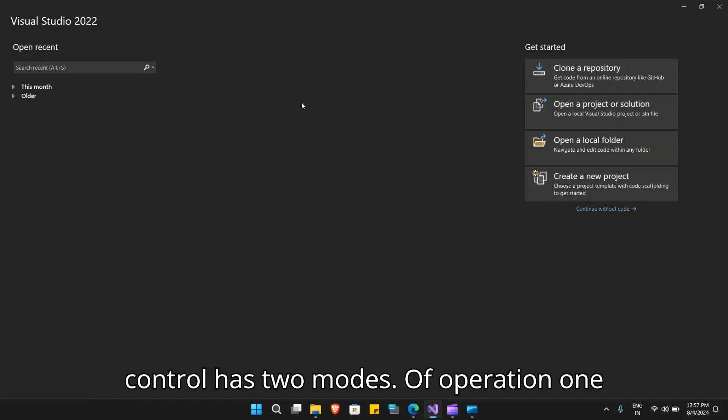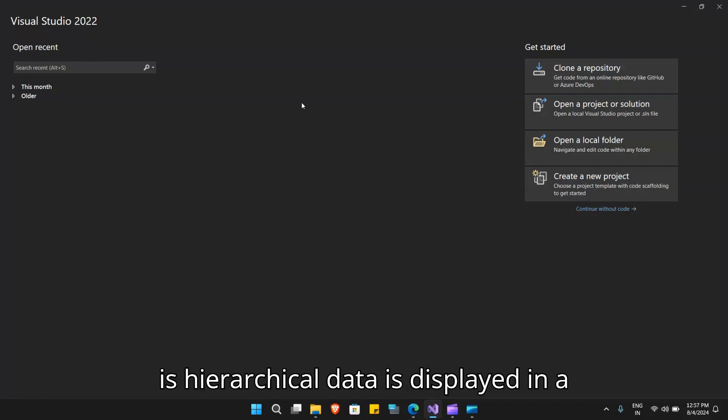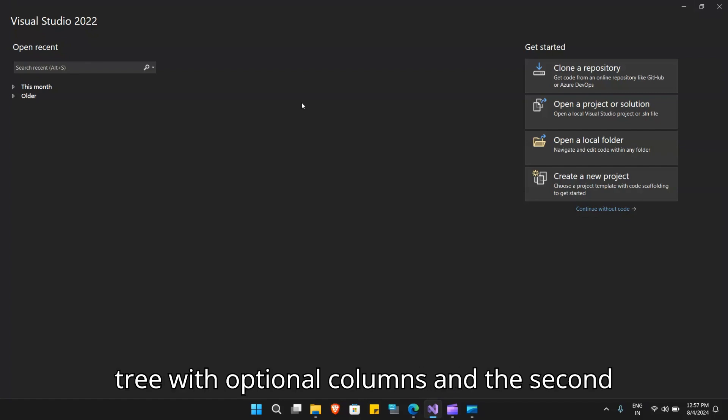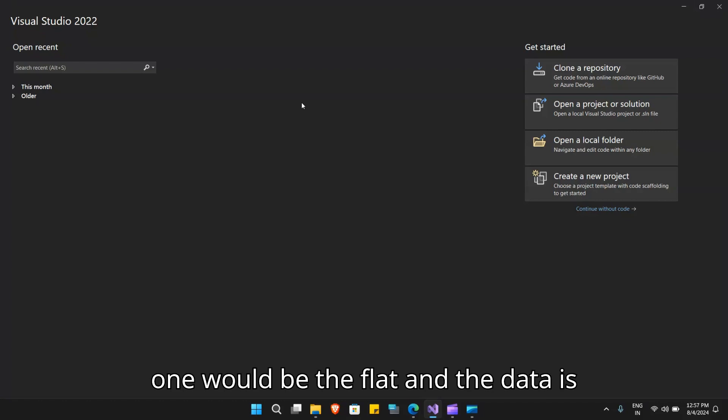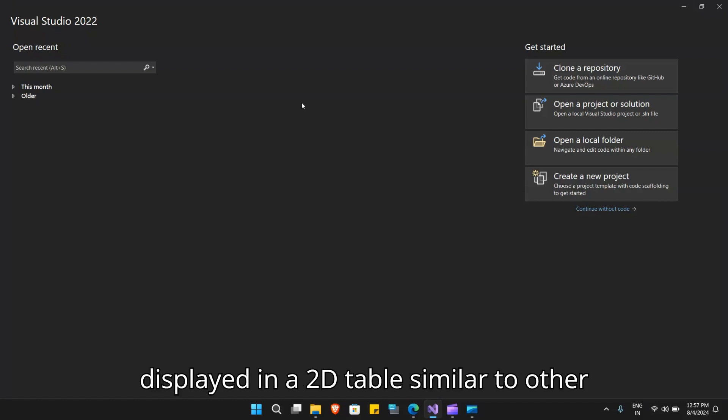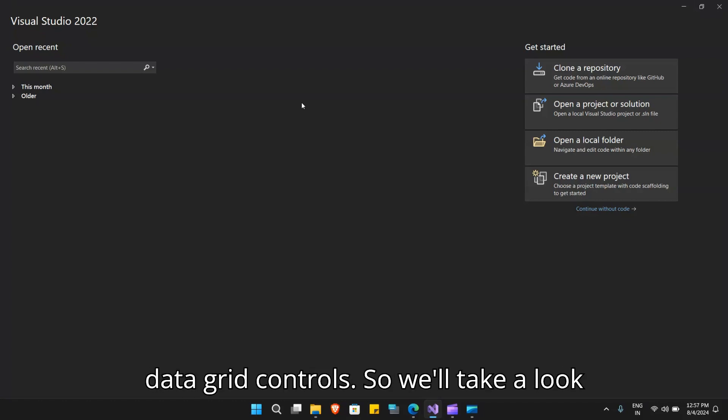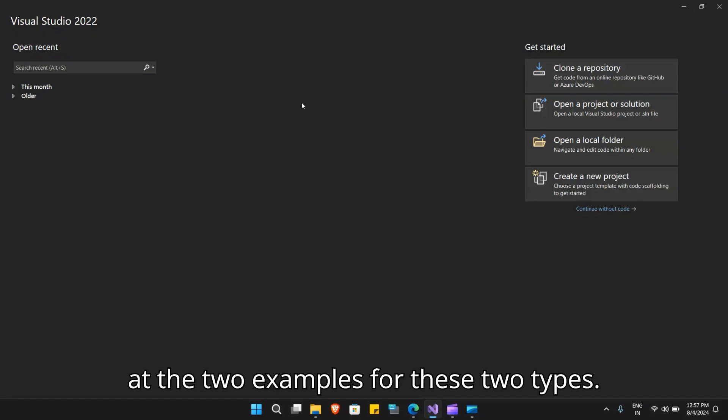This control has two modes of operation. One is hierarchical, where data is displayed in a tree with optional columns, and the second is flat, where data is displayed in a 2D table similar to other data grid controls. We'll take a look at two examples for these two types.